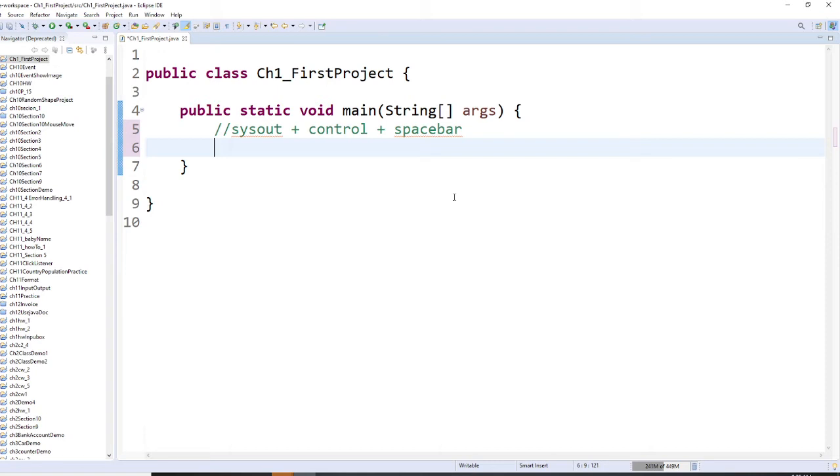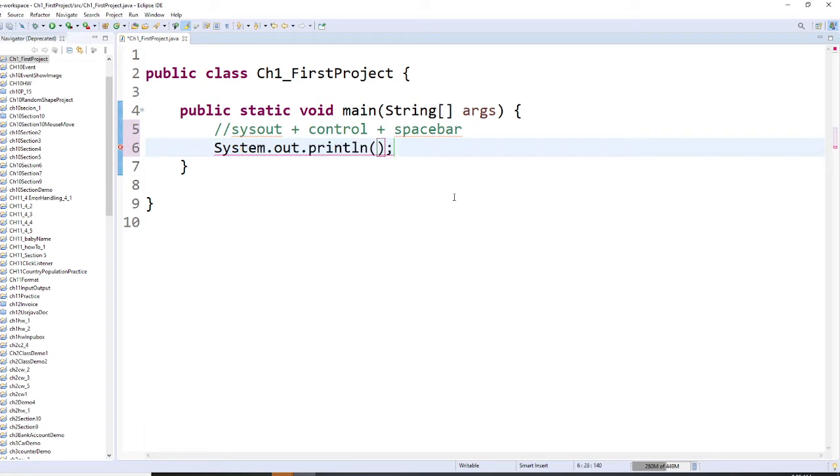Let's see how I do it. I type this out, then I hold my control key and hit spacebar. Then this code is done for you.